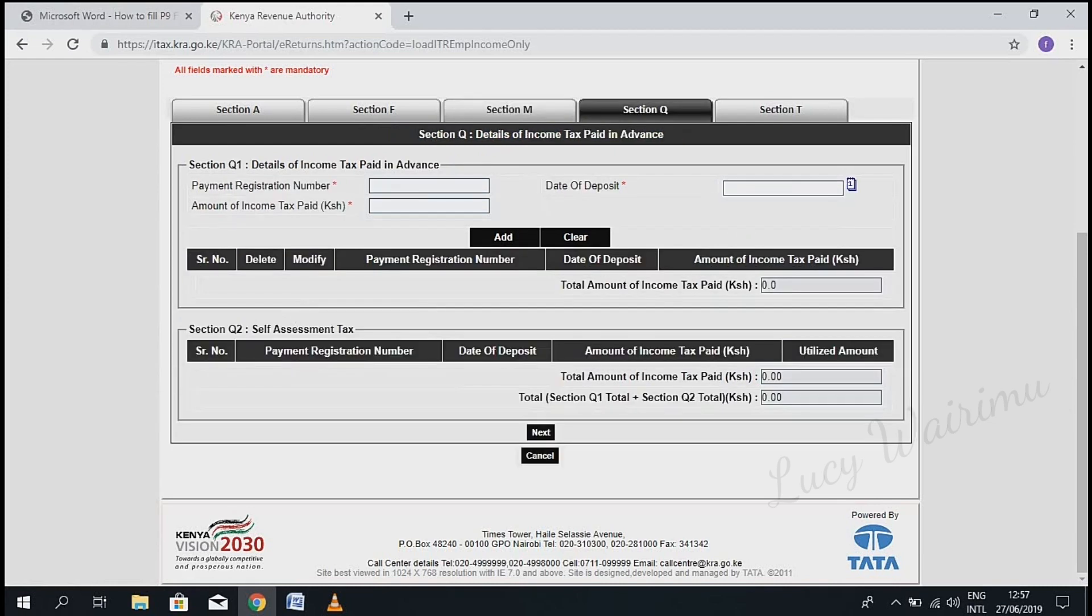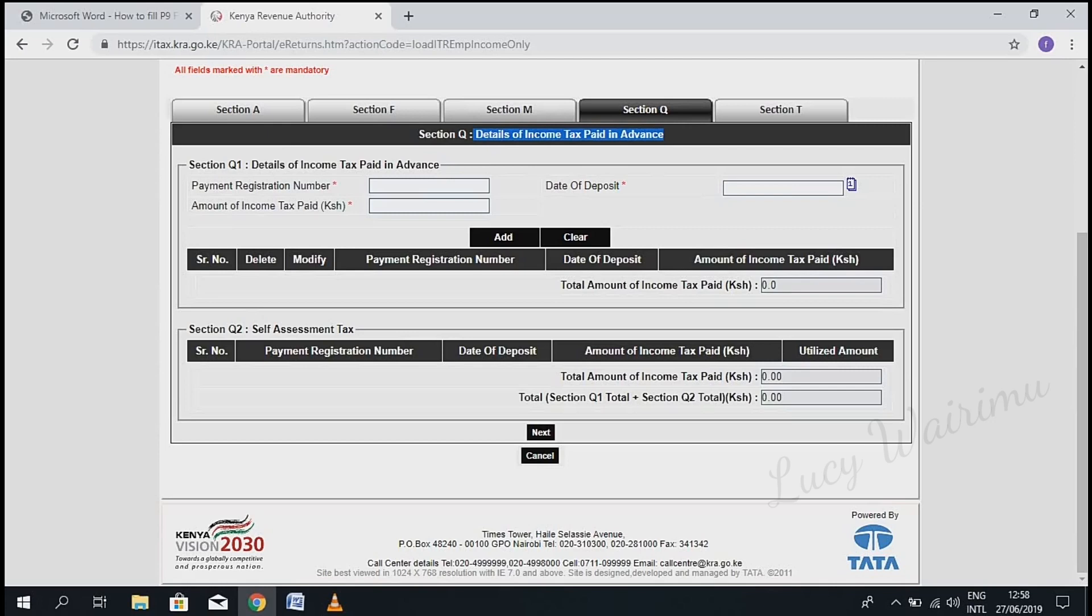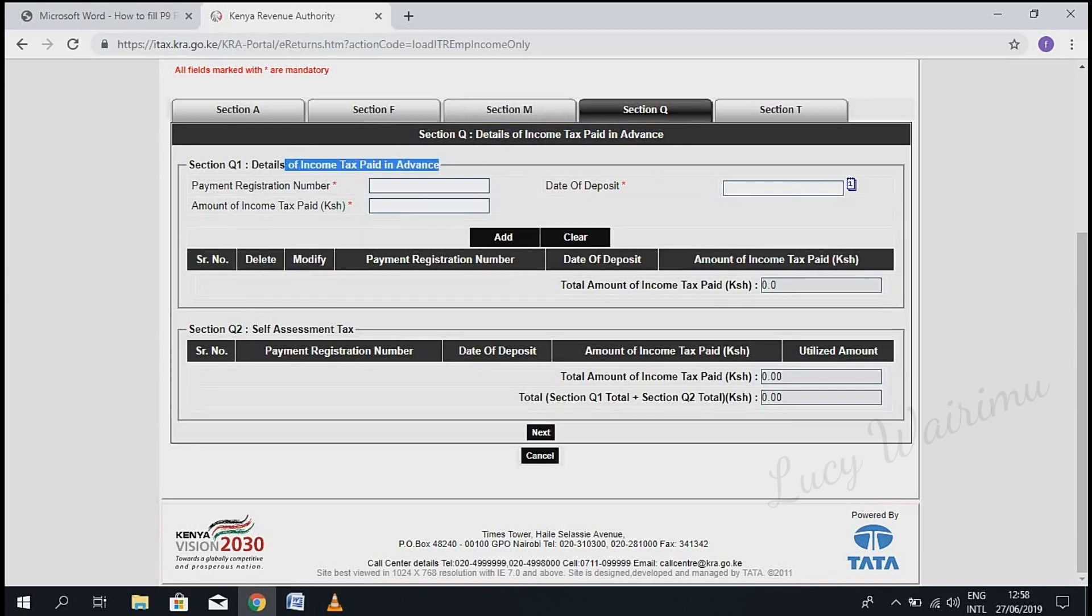Here we have Section Q: Details of income tax paid in advance. If you had paid tax in advance, fill in your details here—that is the payment registration number, the amount of income tax paid, and the date of deposit—and then click 'Next'.